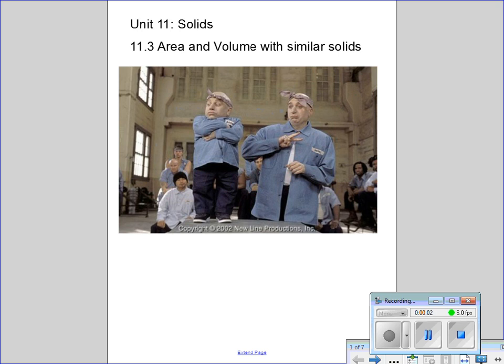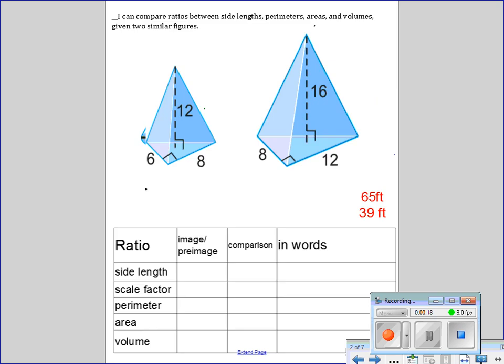Hey everybody, this is Mr. Munson with Unit 11 - Solids, three-dimensional shapes. We're almost done. We're looking at 11.3: Area and Volume with Similar Solids. Very easy lesson, very simple stuff, very intuitive if you're paying attention. Let's get started.